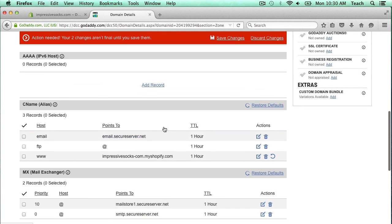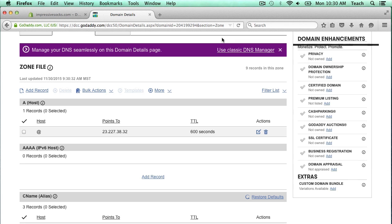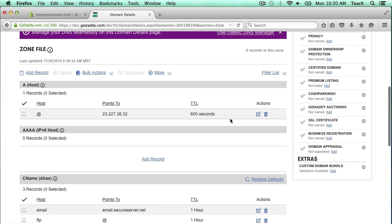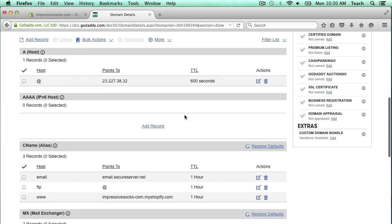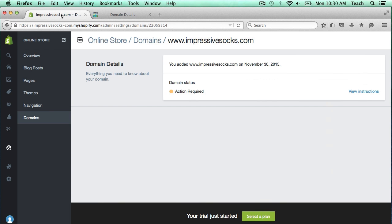Now these changes don't take effect until we save them. So I'm going to click save changes right up here. And now those changes have been saved. The TTL on this entry here is 600 seconds. The TTL here is one hour. So it's probably going to take about an hour for these changes to take effect. Don't be surprised if this doesn't start working right away because it's normal for it not to work right away.